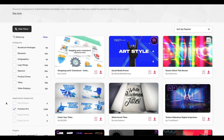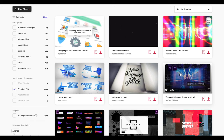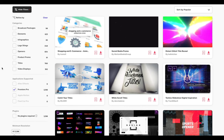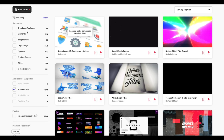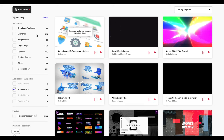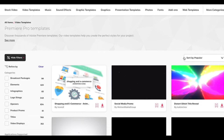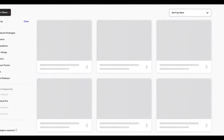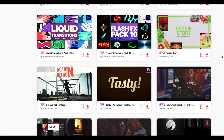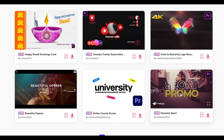Checking Premiere Pro under supported applications ensures you don't need After Effects or another program to use these files — only templates editable entirely in Premiere Pro will appear. You can also narrow it down by category over here, go up to the search box and type in specific search terms, and sort by popular or new templates. As you scroll over the different templates, they'll begin to play back a preview for you when you hover over them.